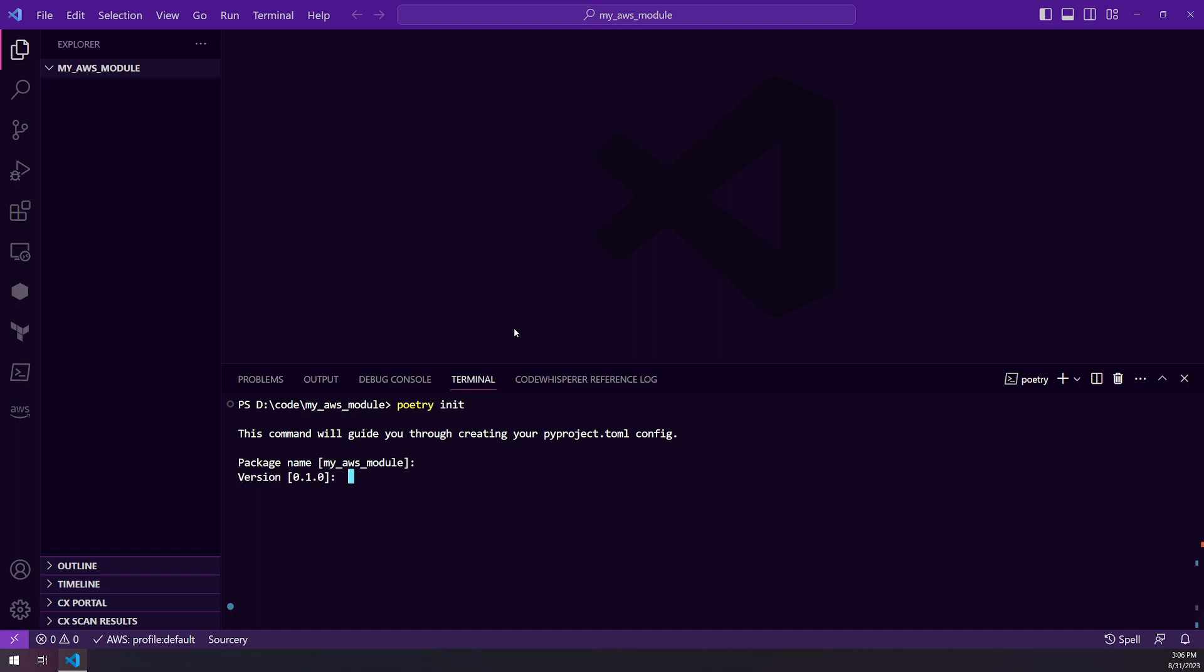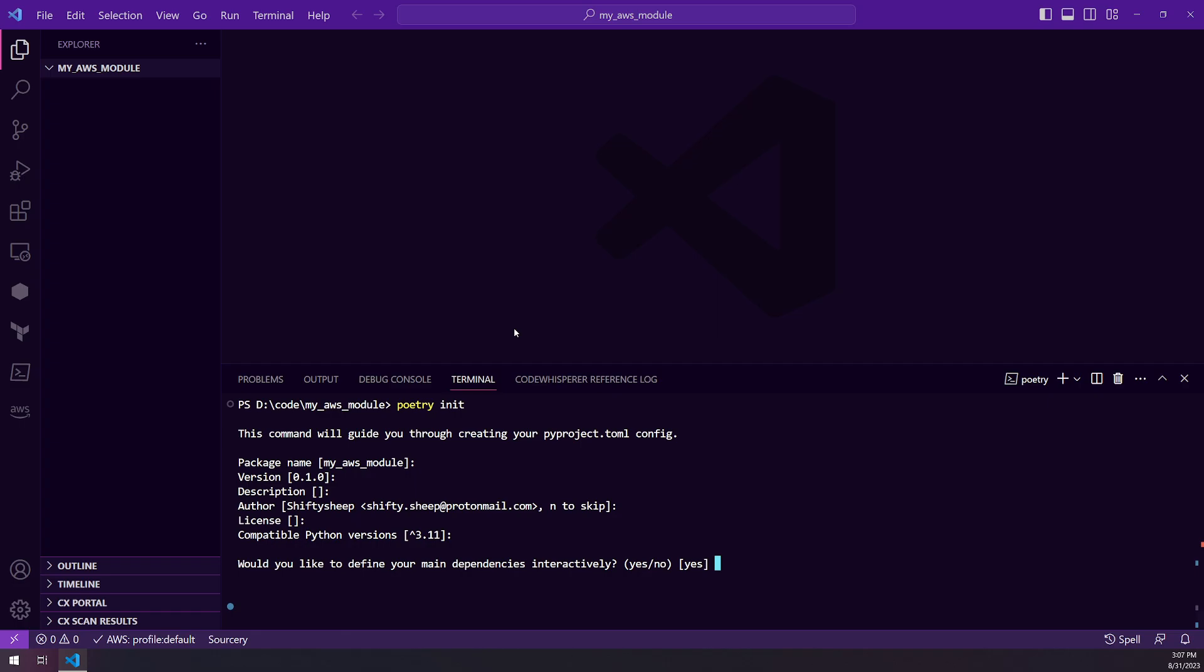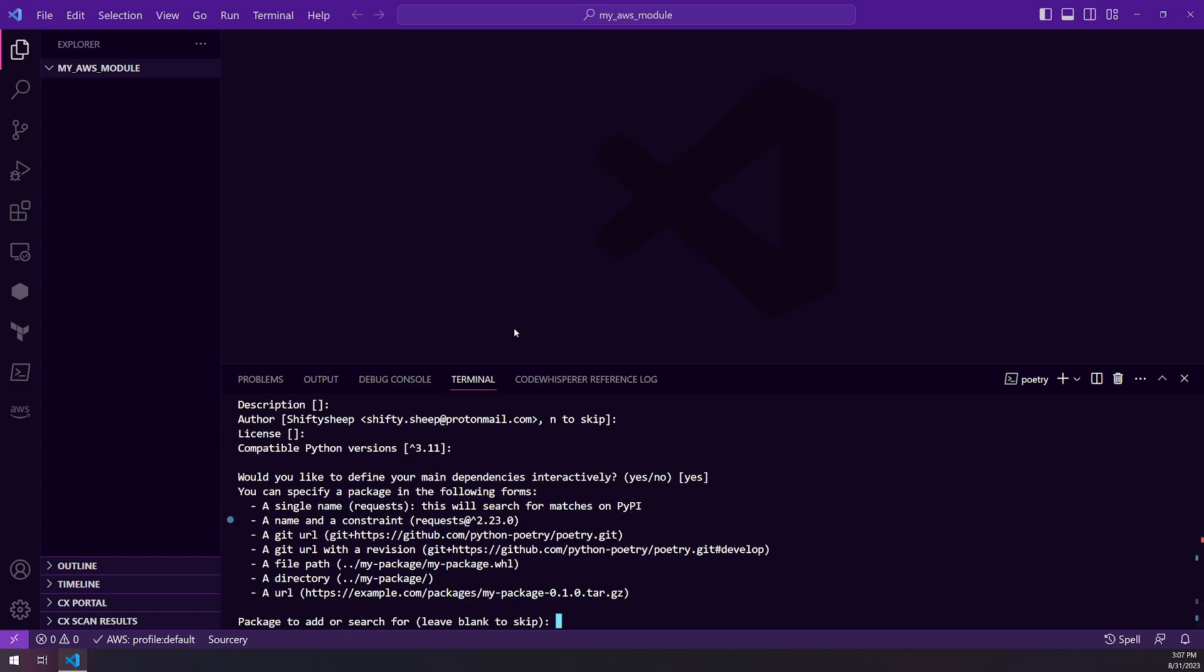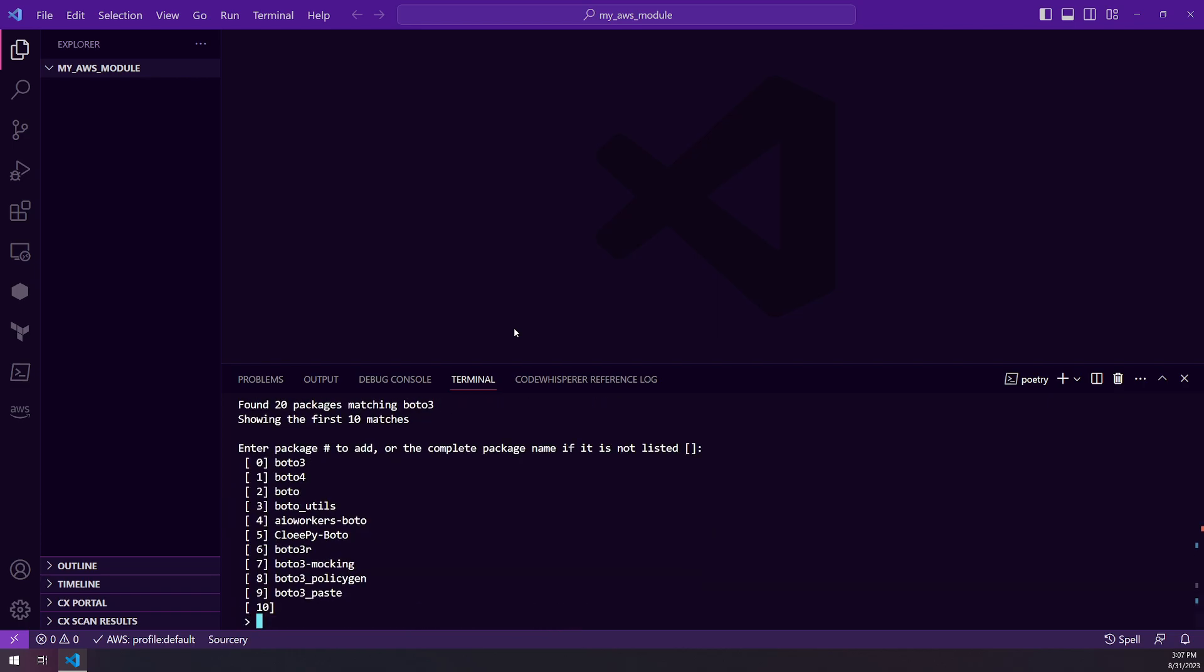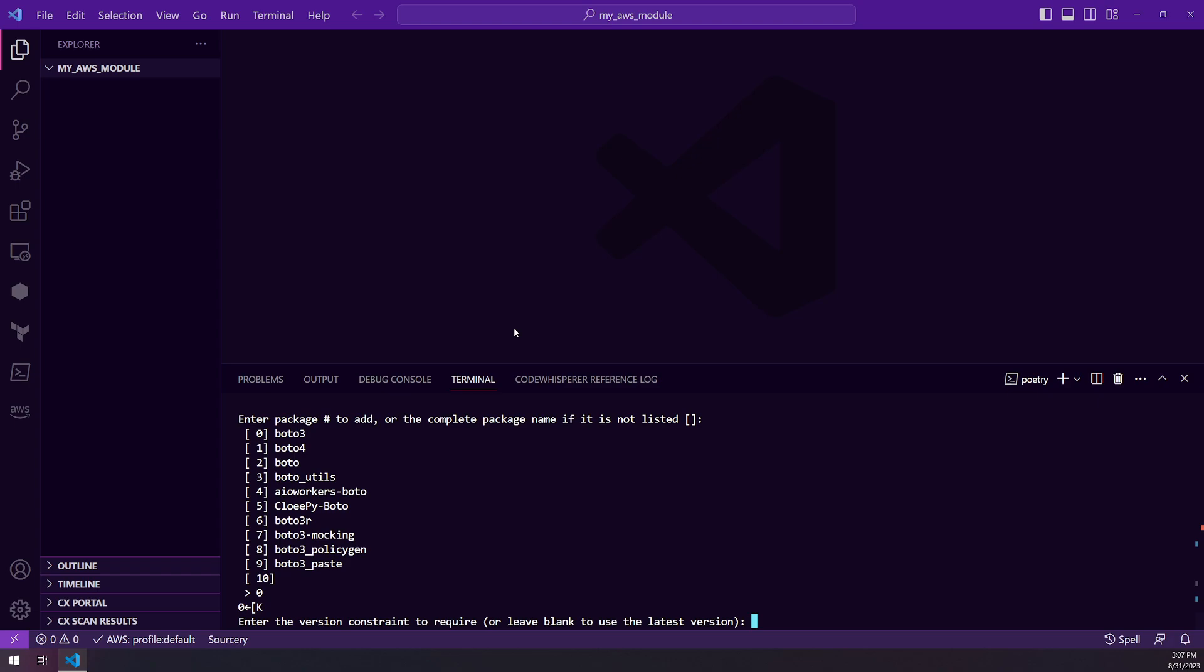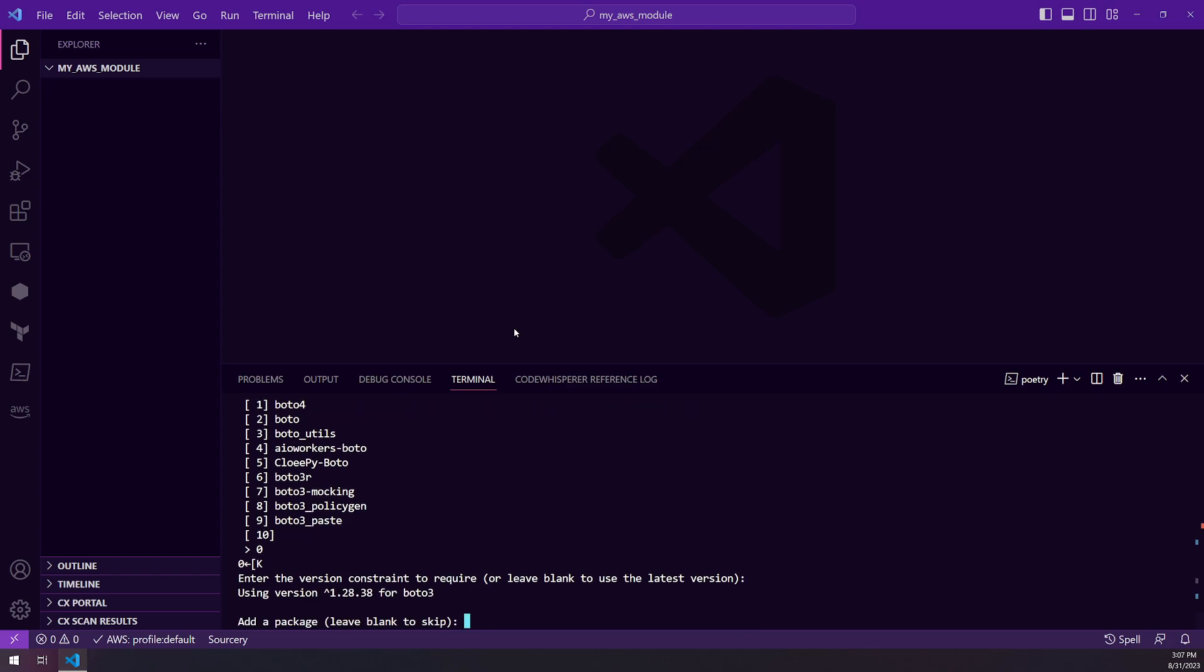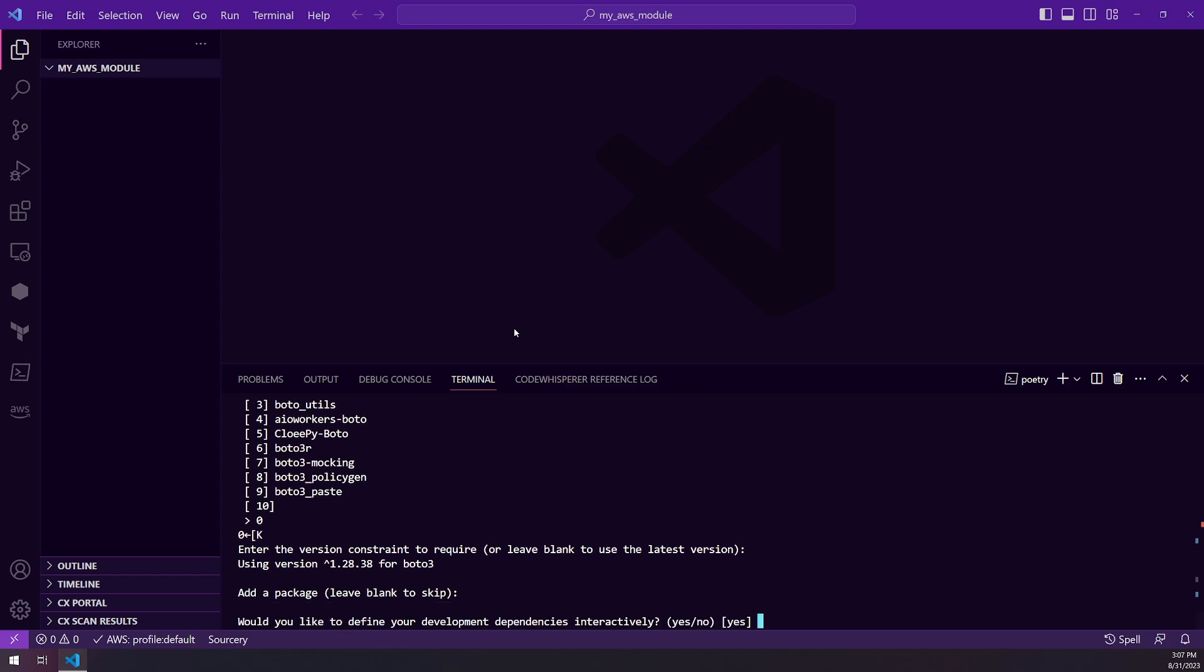I'm just going to leave all defaults until I get down to the dependencies for now. And I'm going to choose yes on that. We're going to search for Boto3. It's going to be option zero, so I'm going to select that and leave the version. And then that's going to be the last one that I add for now.